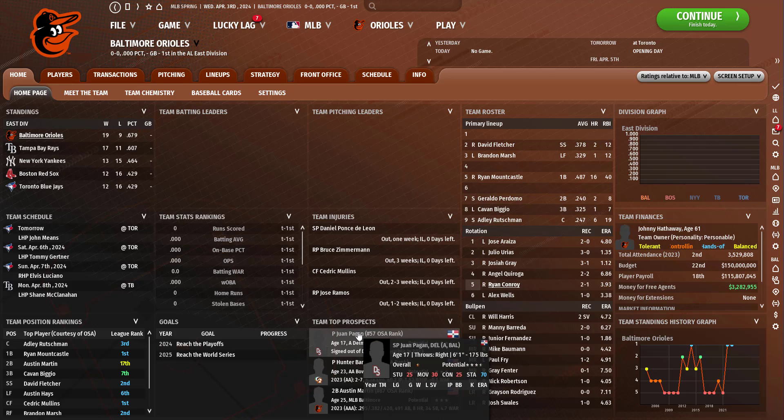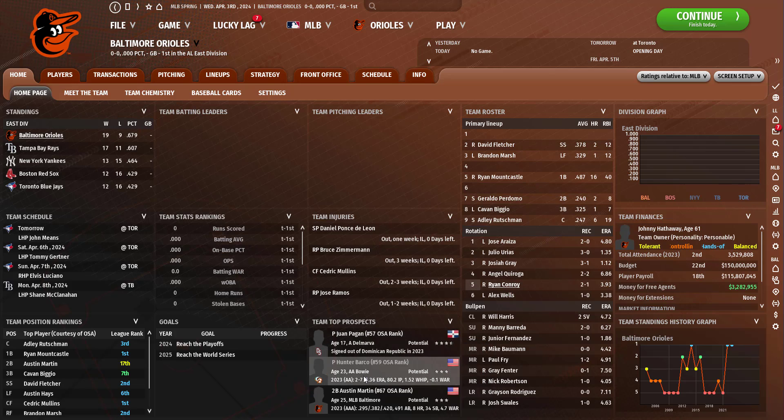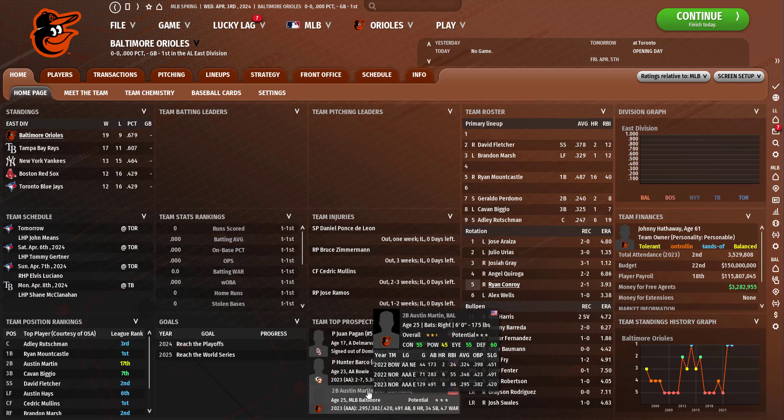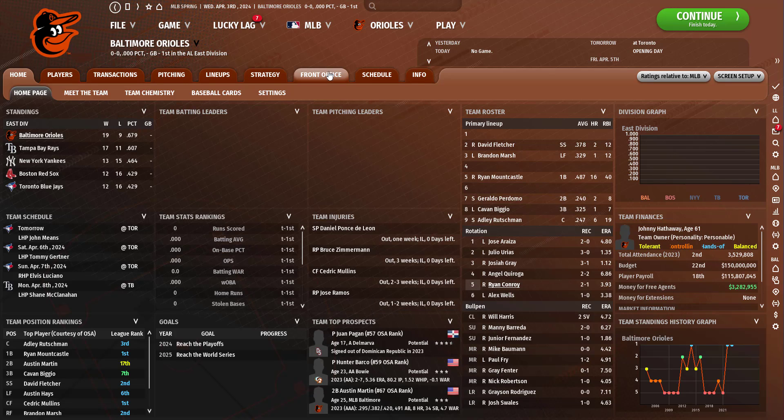Juan Pagan is our number one prospect. Dang, he's really good. He's only 17. Tubarco is pretty high up there as well and Austin Martin as well. So that is how the team is looking. Be sure to like and subscribe if you haven't already. I'll see you guys next episode.